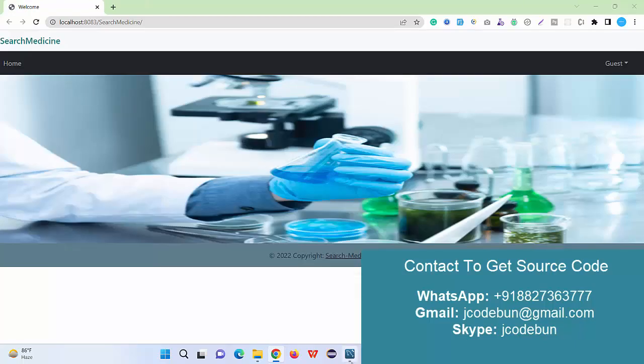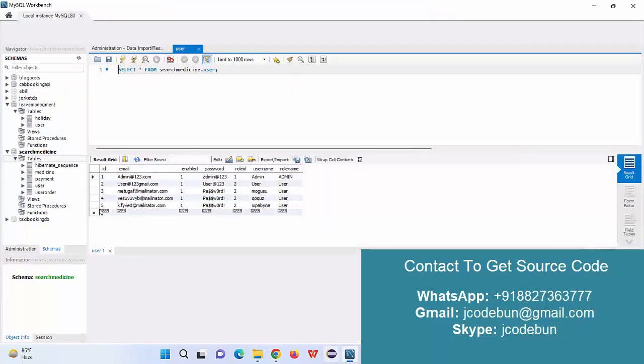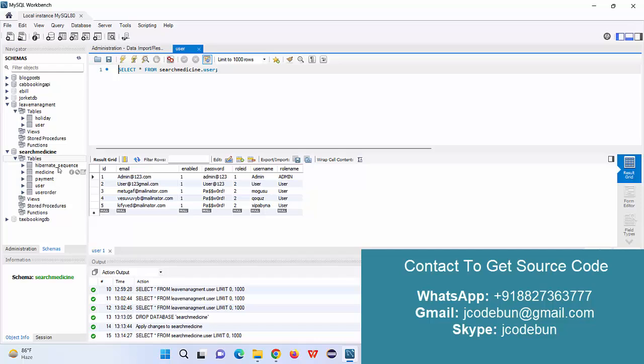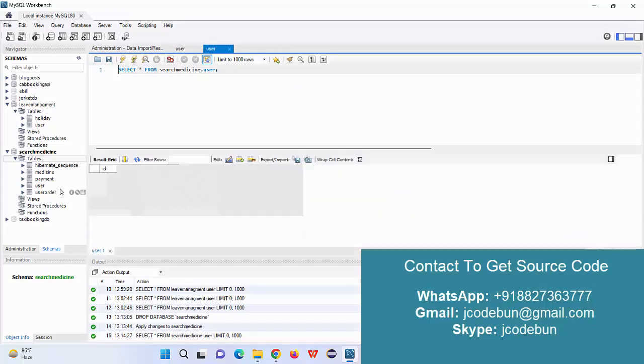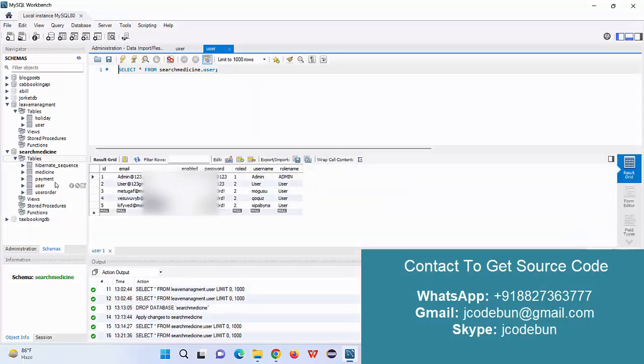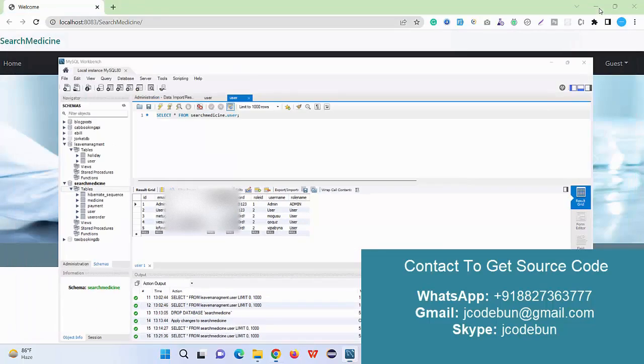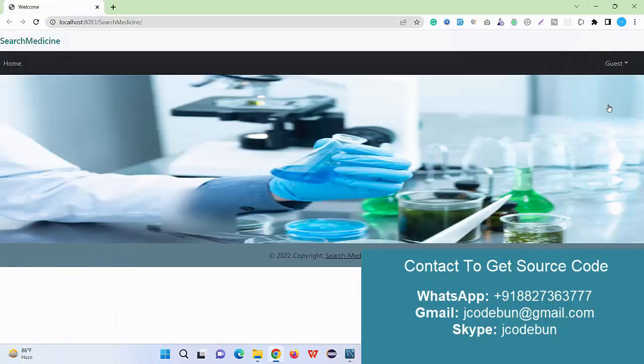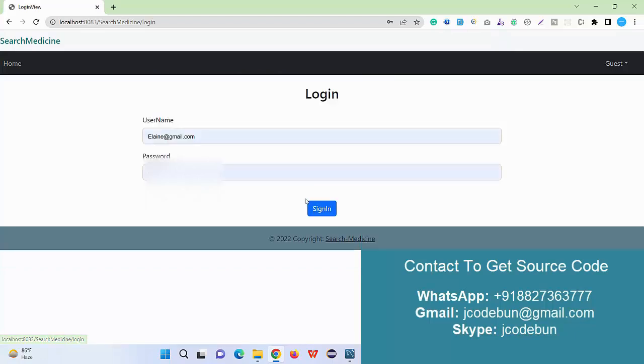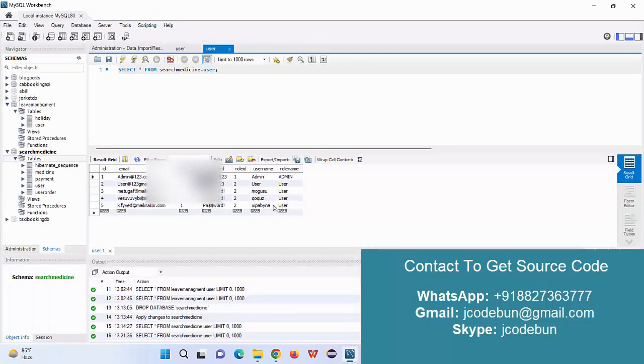From the backend side it's using MySQL. Here we have tables: user table, user order, payment, and medicines tables are there. First, understand what are the user roles into this application.